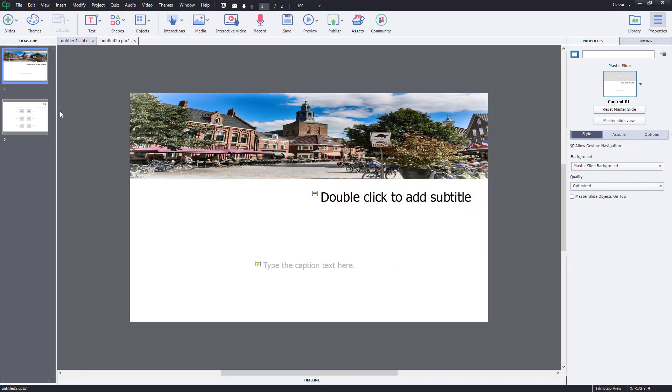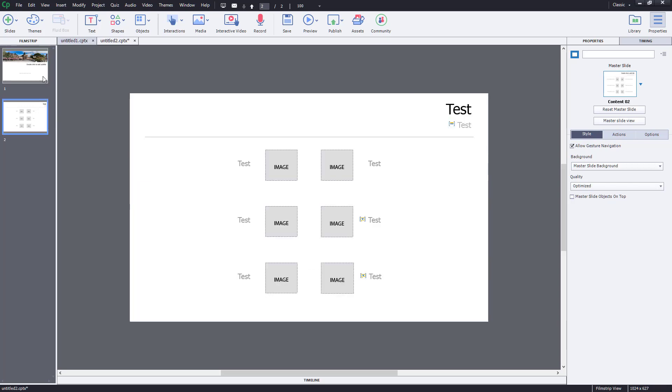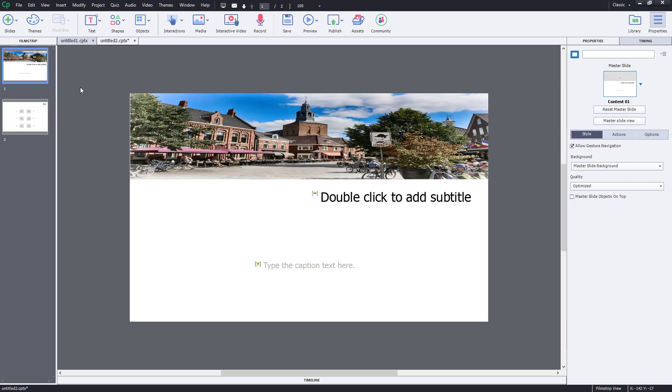Over here, you can see there are two slides, and let's say I want to add background music.